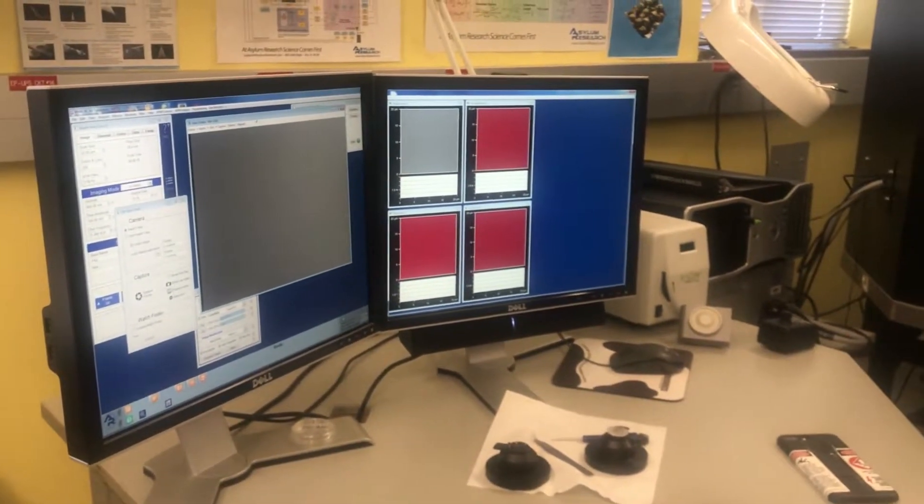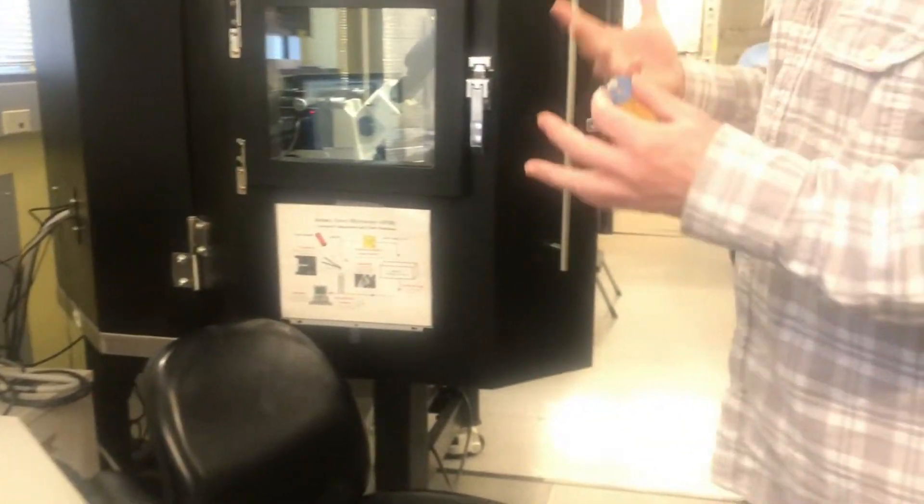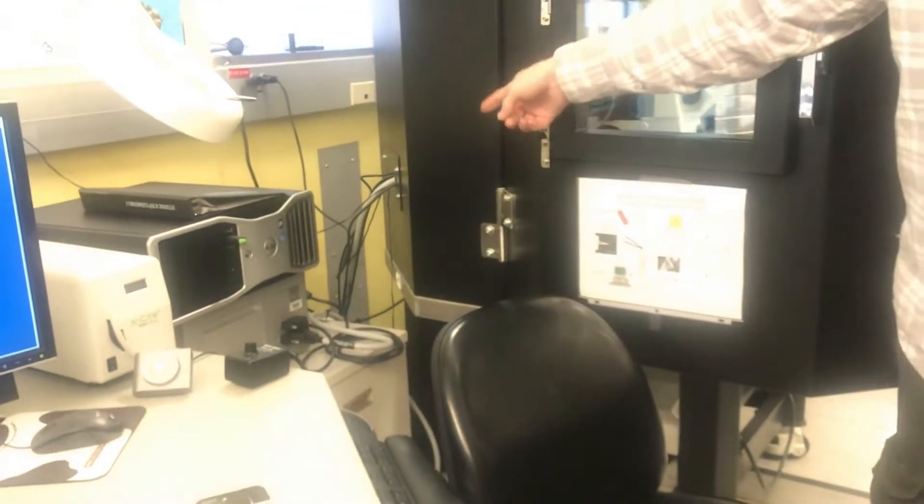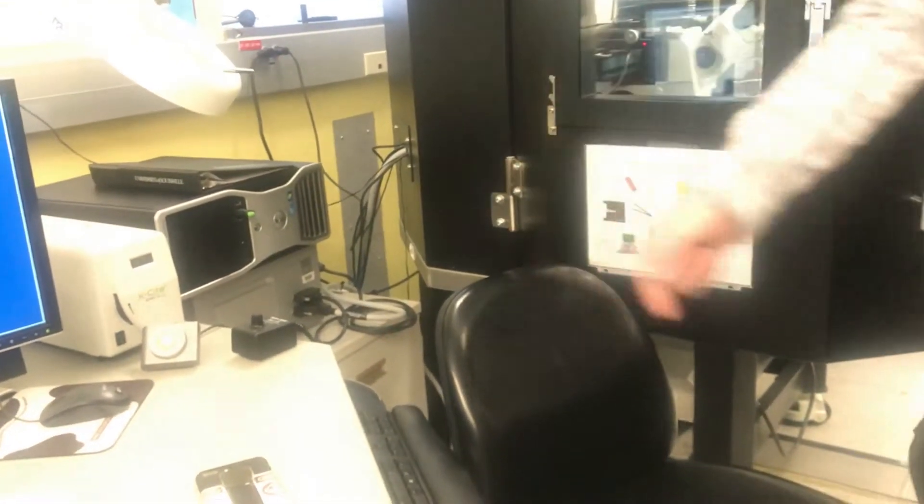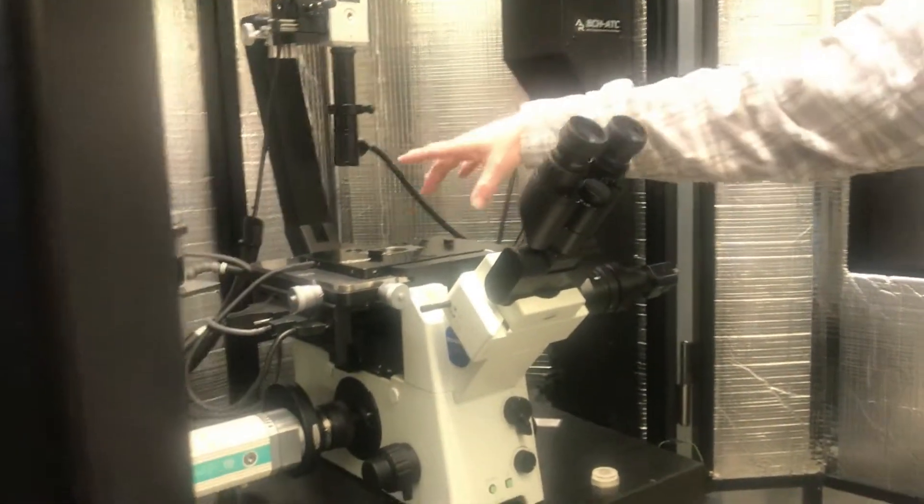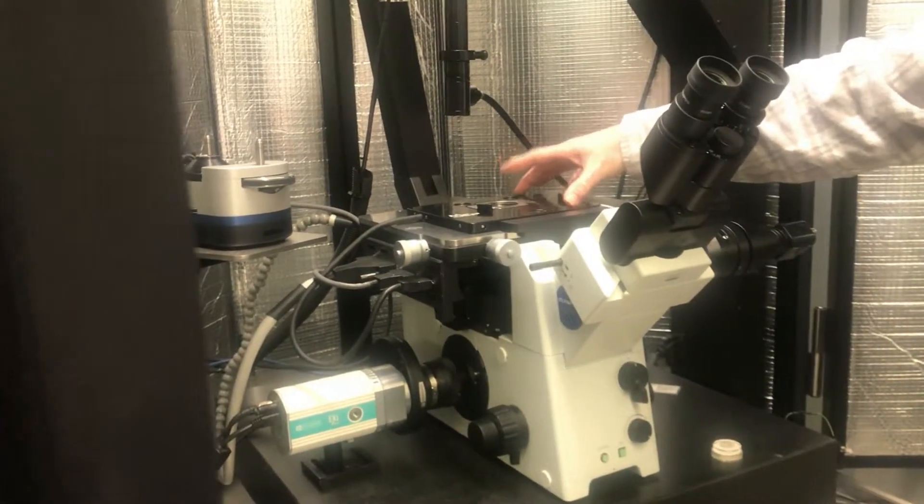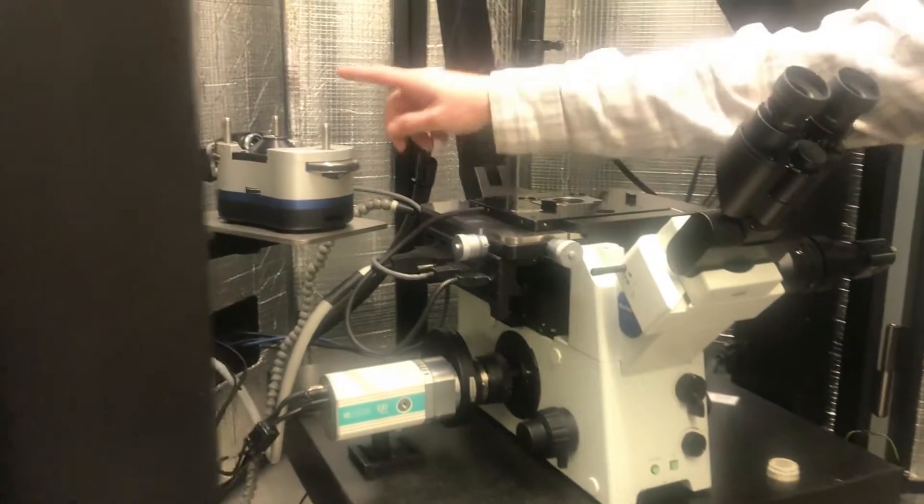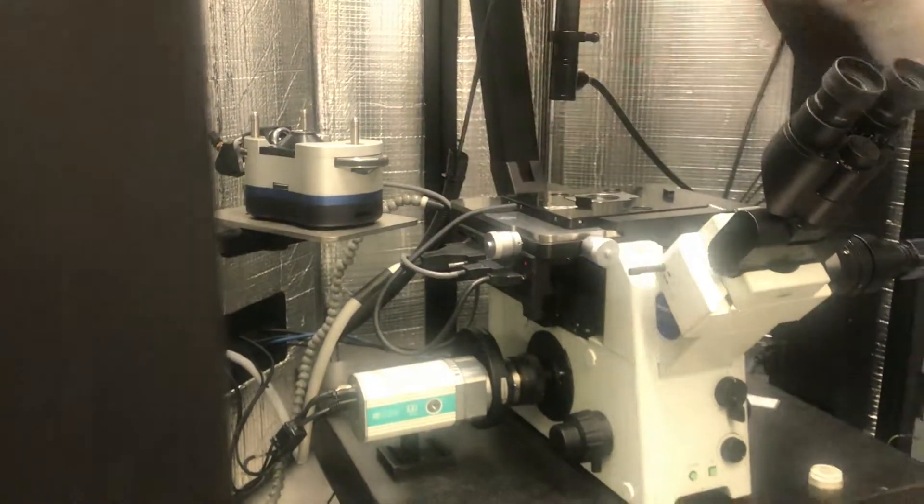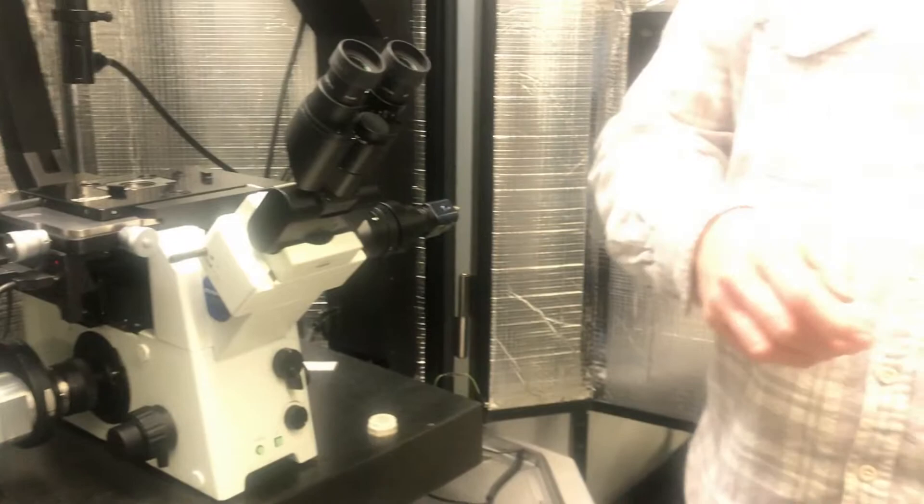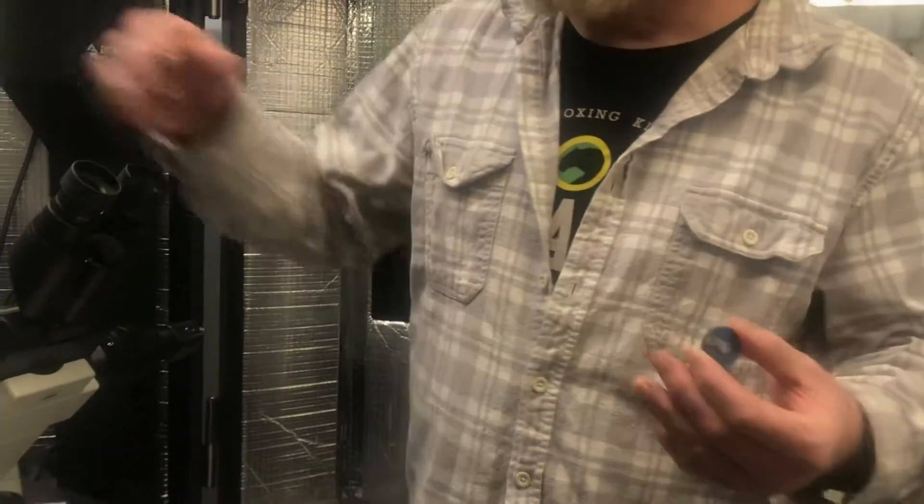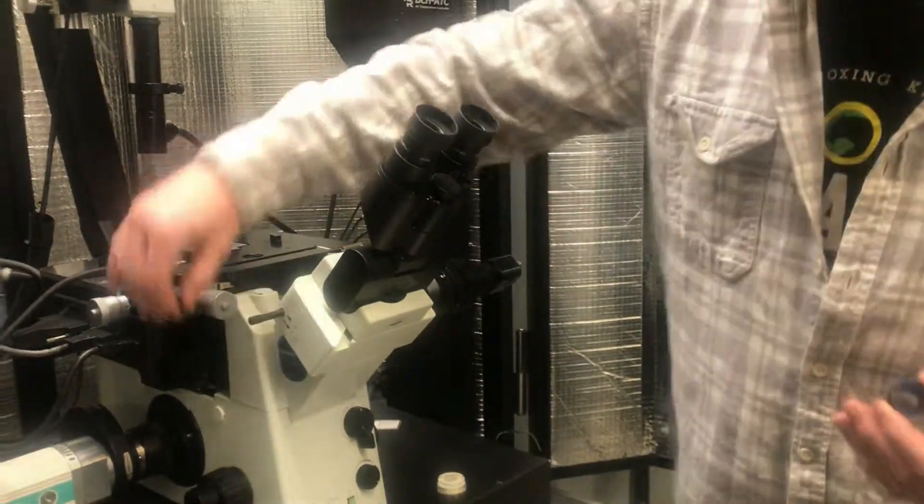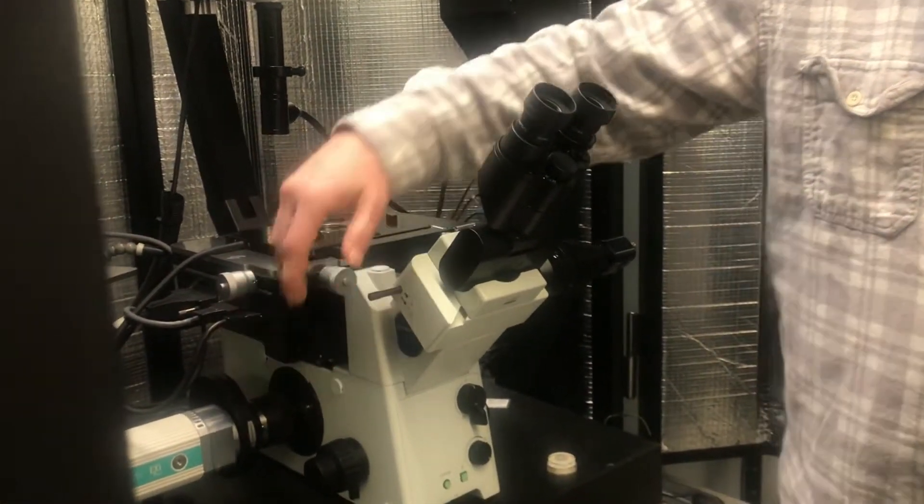Alright. So, we call this the cantilever holder. Okay? Just to give you terms, that's the controller. You know the computer. That's the environmental controller. That's the automatic temperature controller, air temperature controller. This is the scanner, the black part. I showed you guys in the talks. This is the head. Okay?